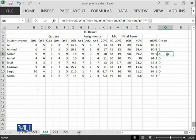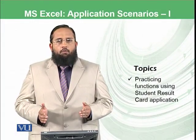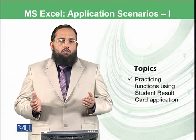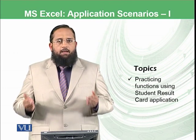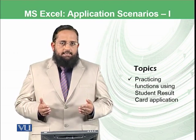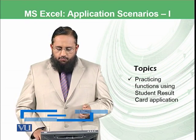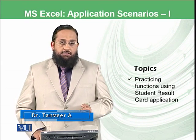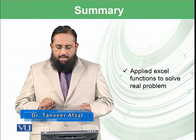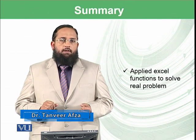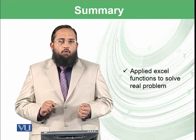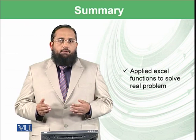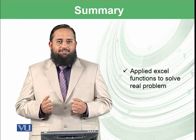Dear students, let us conclude today's module. We have learned how those formulas which we have learned previously can be used in practical scenarios and we have taken the practical example of student result card application. In the next module, we will come up with another application area to make you more comfortable and confident in Microsoft Excel and especially using the formulas.